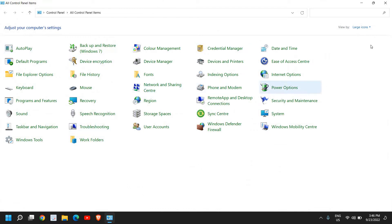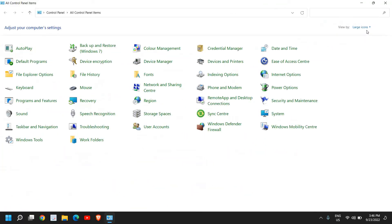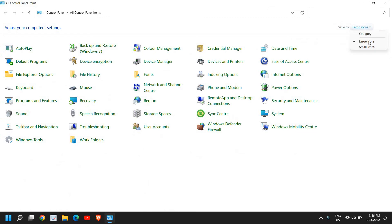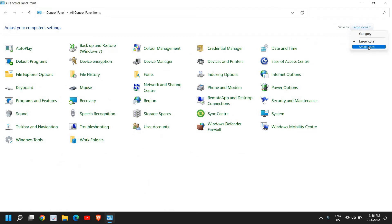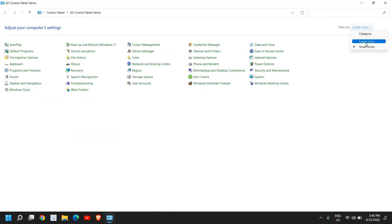You can select large icons, small, or make it large. Once you select large, you will find icons like this, and here we are looking for the option called Mouse.